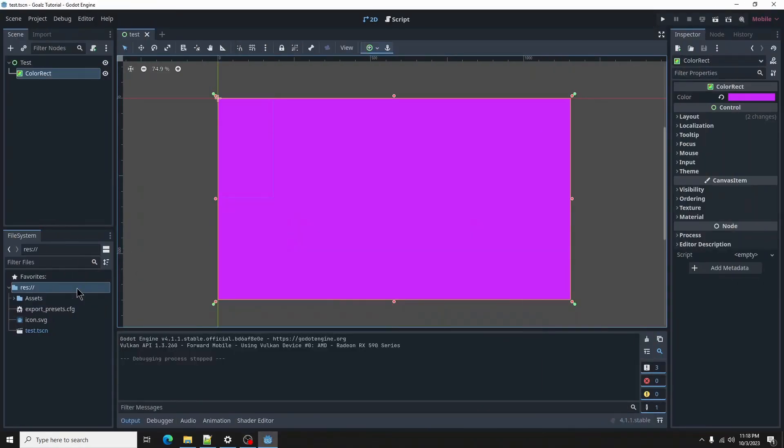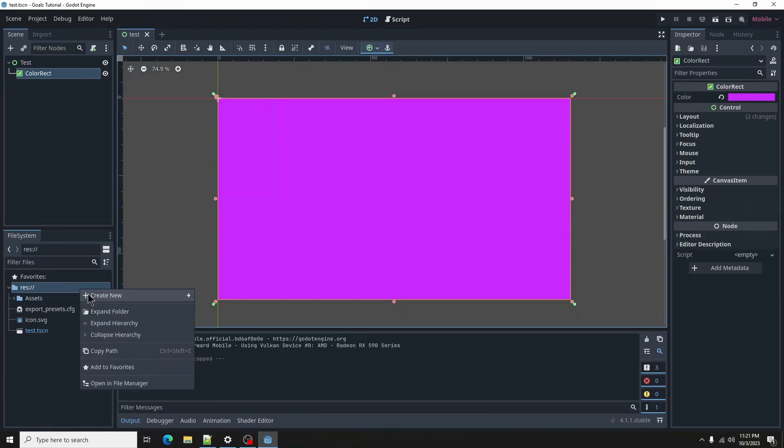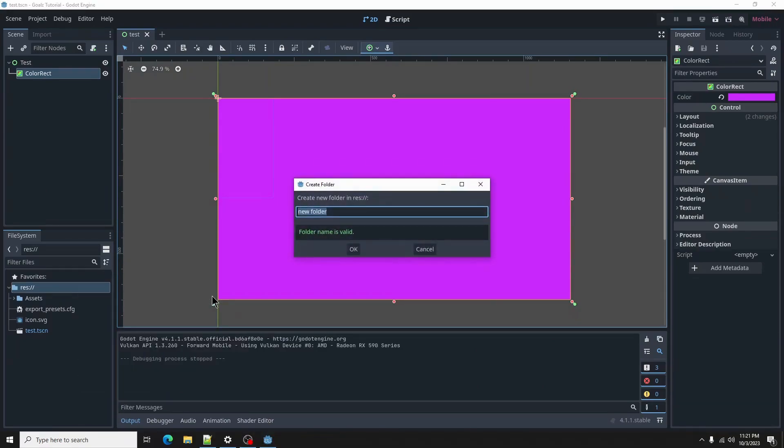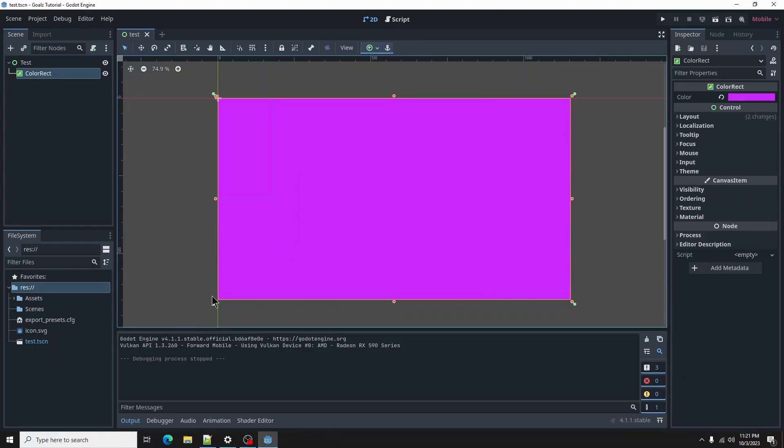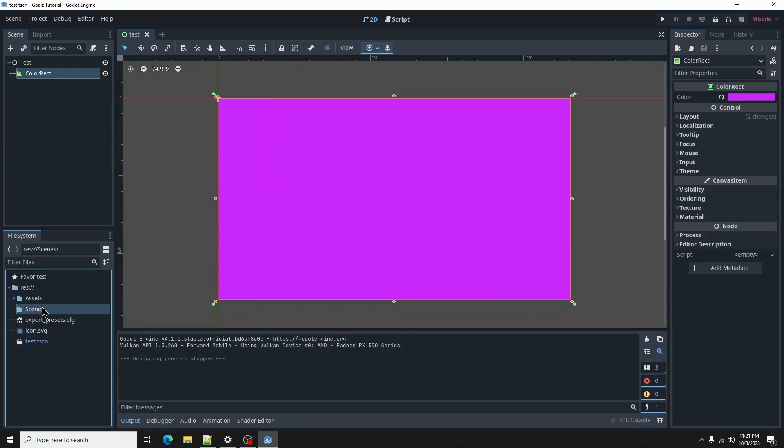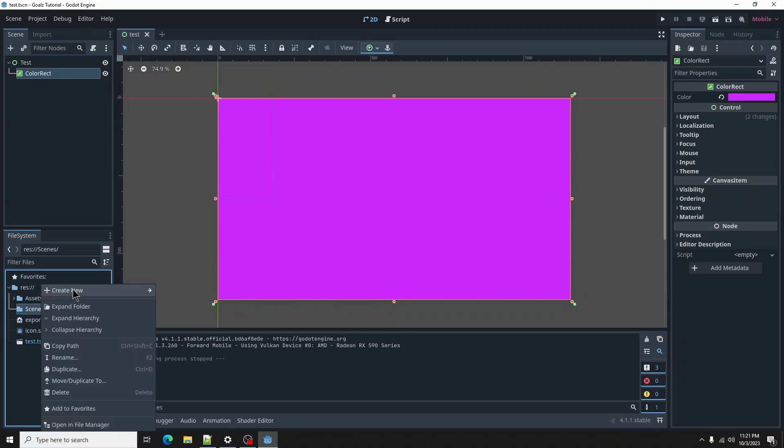Next, we will create another folder in root called Scenes. Inside that folder, create a folder called Actors.